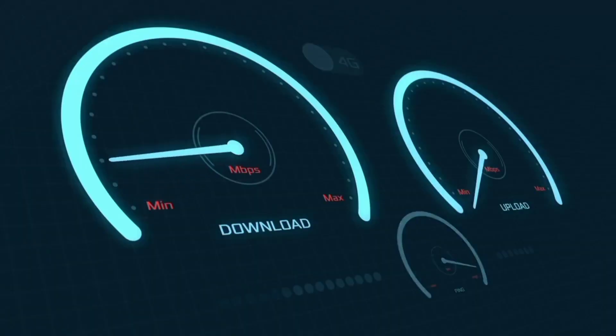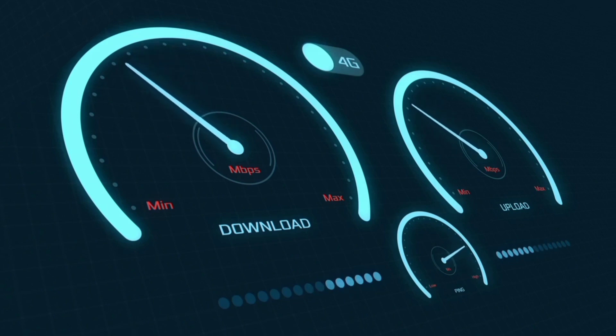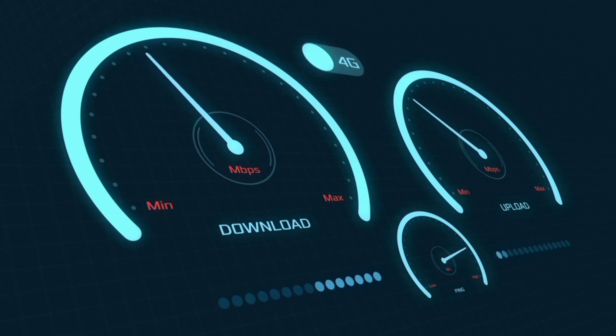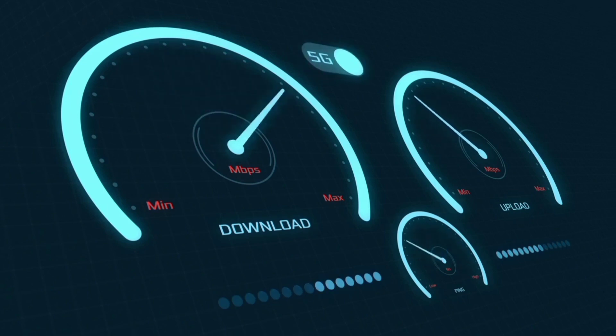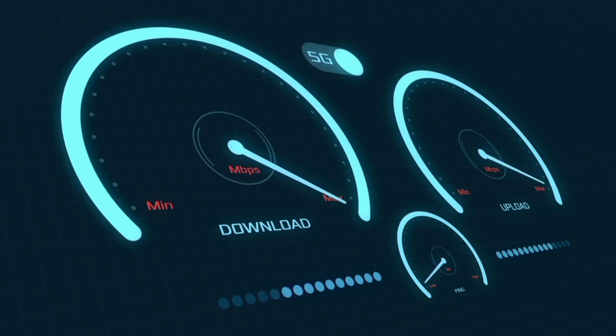Hi everyone, welcome to my new video. Today I'm going to show you how to set up APN on an Android device — the latest new GITO 5G APN settings 2023, but it works for all networks.